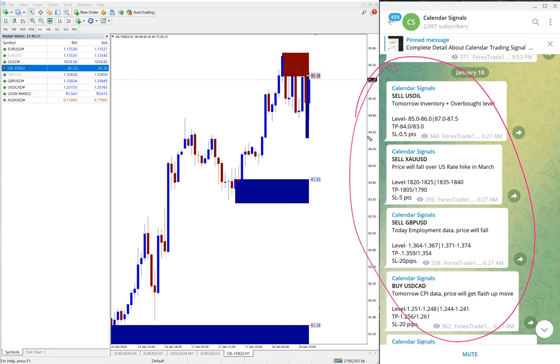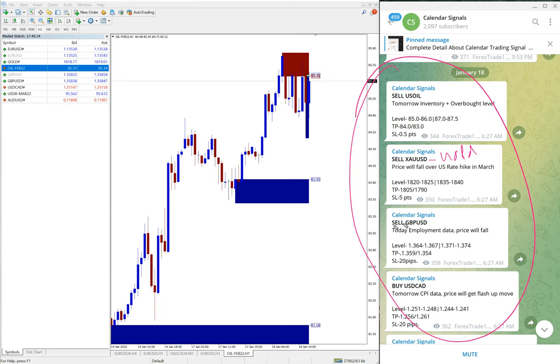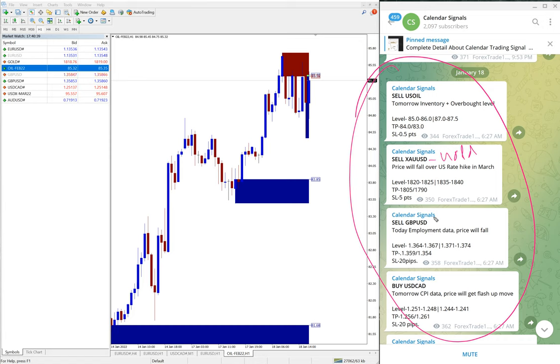Then now we are on January 18th which is today. Today we gave these four signals: sell US oil, sell XAU/USD which is gold, sell GBP/USD, and buy USD/CAD. These four signals given at 6:27 AM GMT.